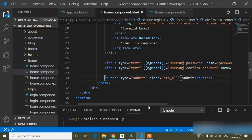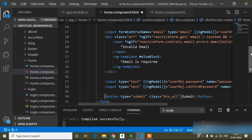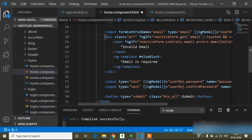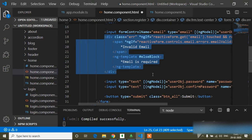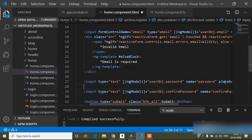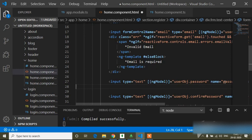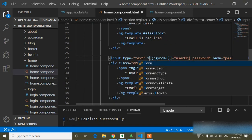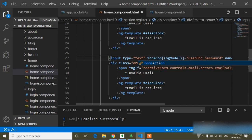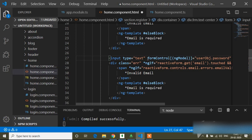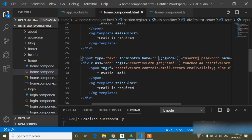In this video I will check password and confirm password validation. I will copy this condition — if you want to know what the condition is, go to my playlist and watch my previous video. Here I will add this condition and I have to add the form control name.